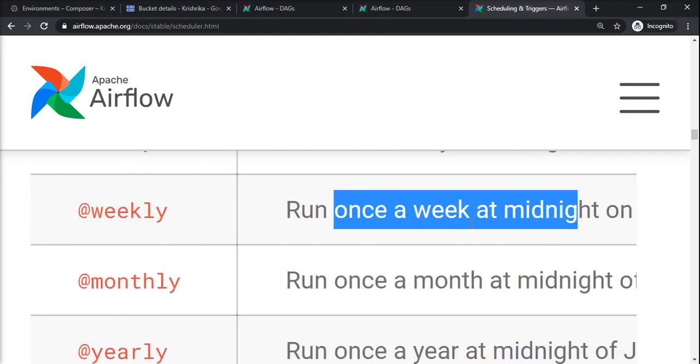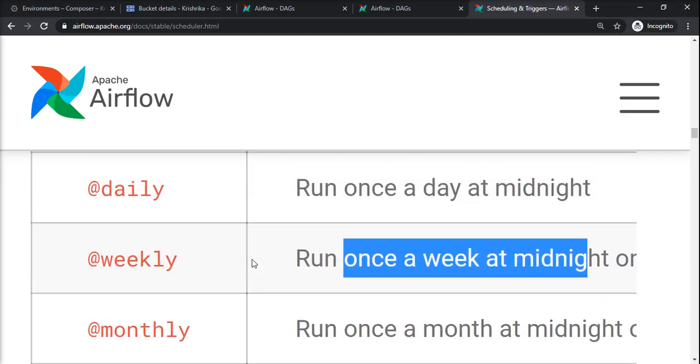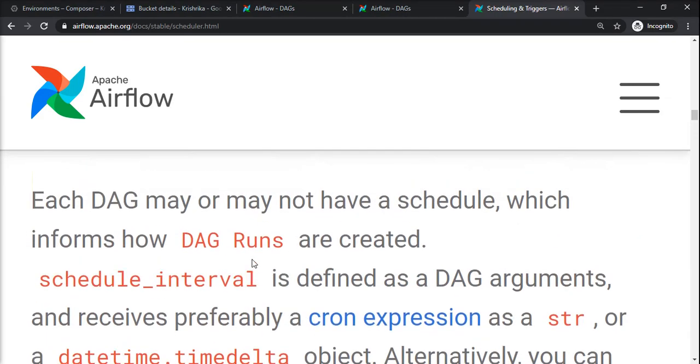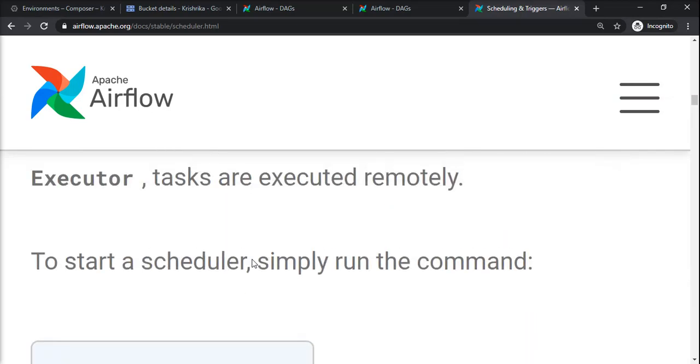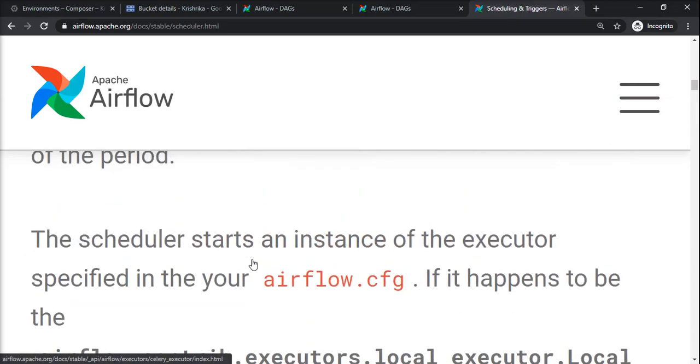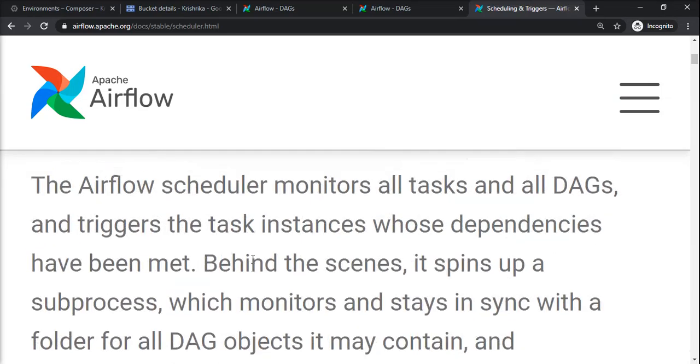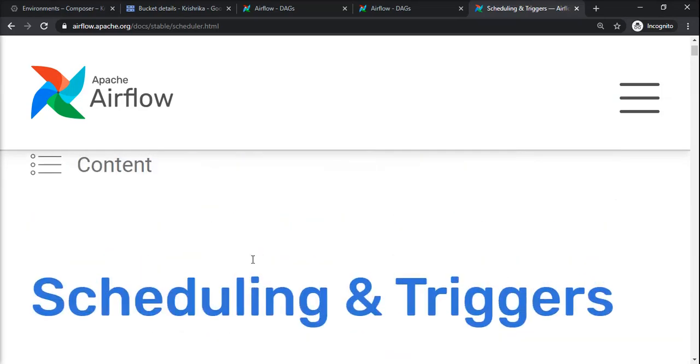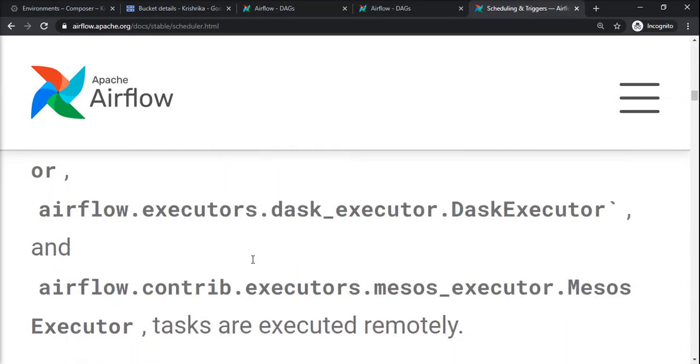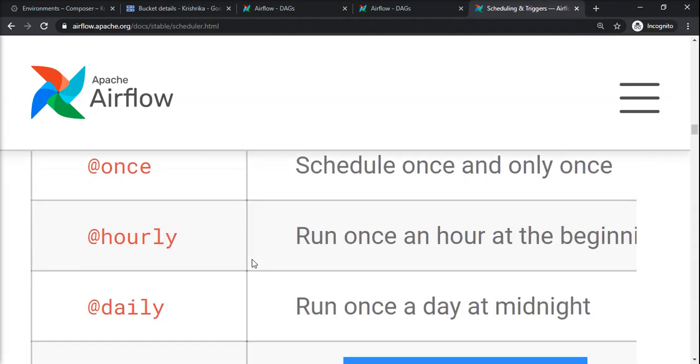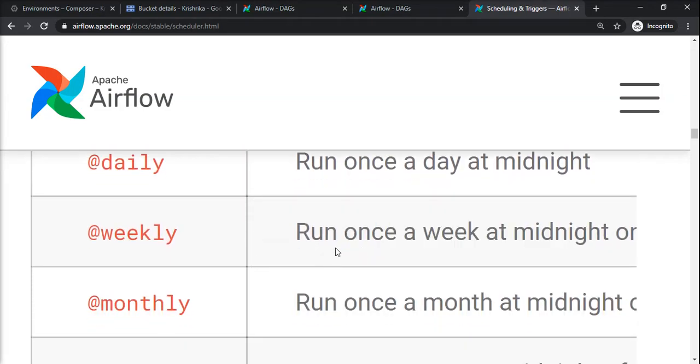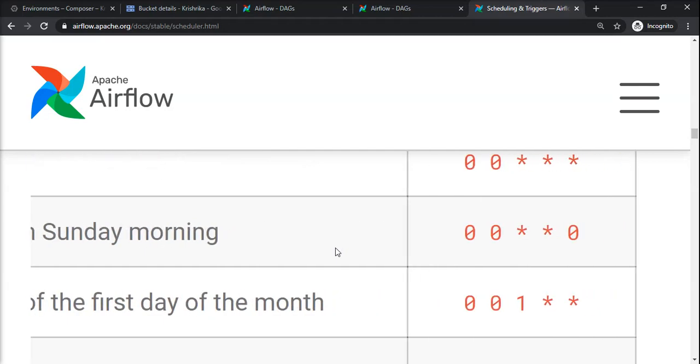If you don't want this preset, you can directly give the cron expression to specify your needs. Generally this preset is very helpful, otherwise you have to provide cron expressions. If you want to get the details of cron expression for this particular weekly, you can check here - this is the cron expression for weekly.